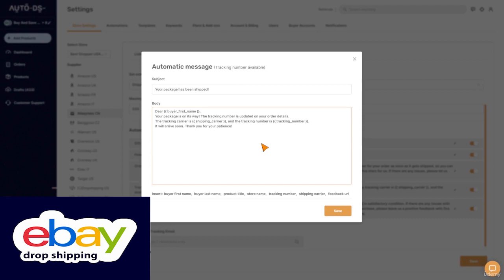All these messages will be sent automatically when you use the automated orders. If you don't use them, when you change the statuses to ordered, shipped and completed, it will be sent automatically.